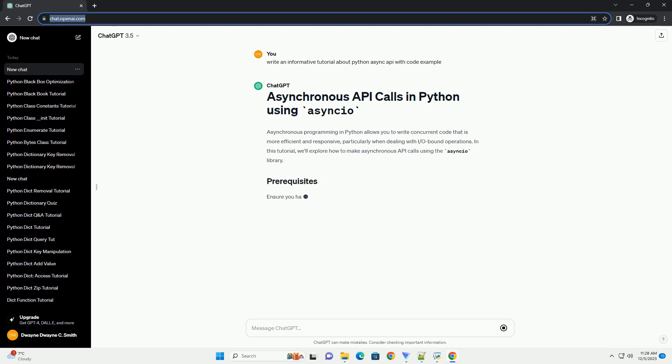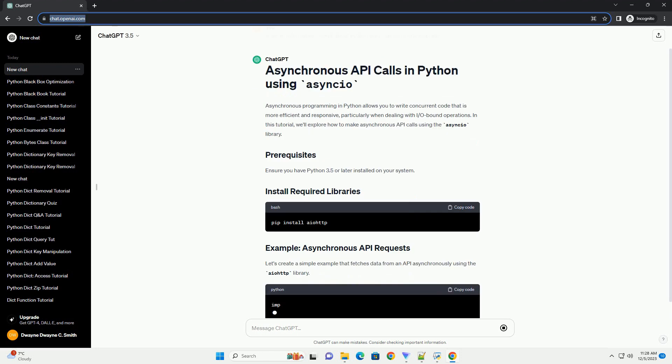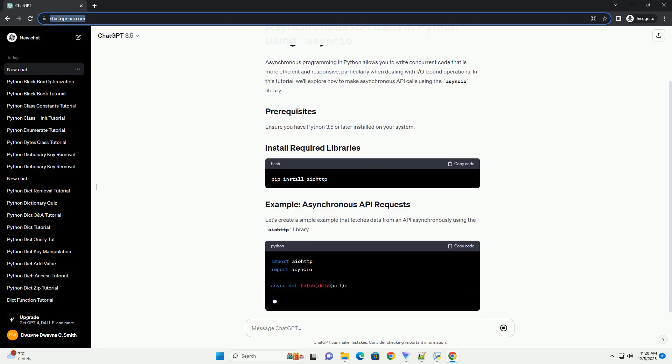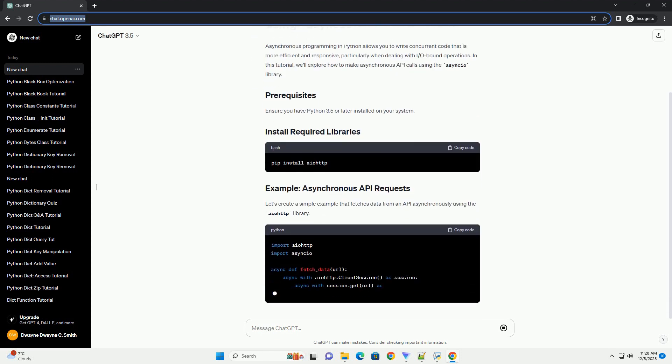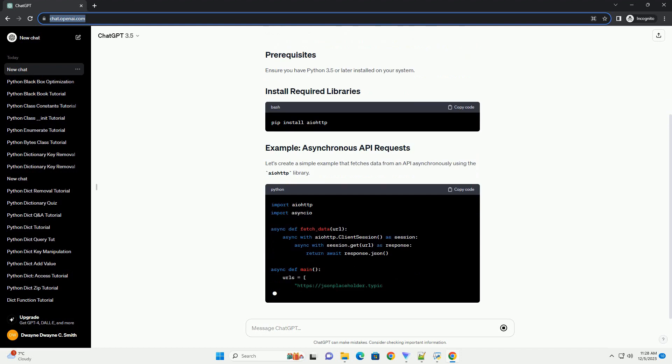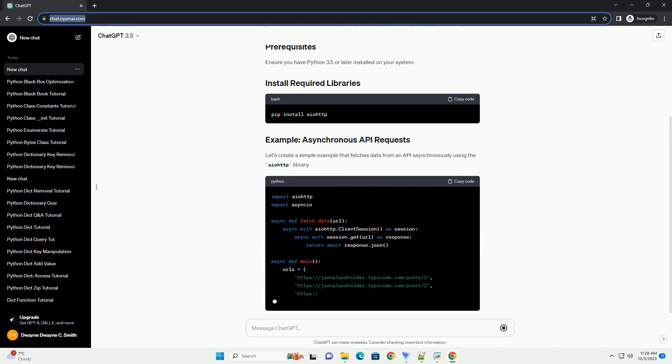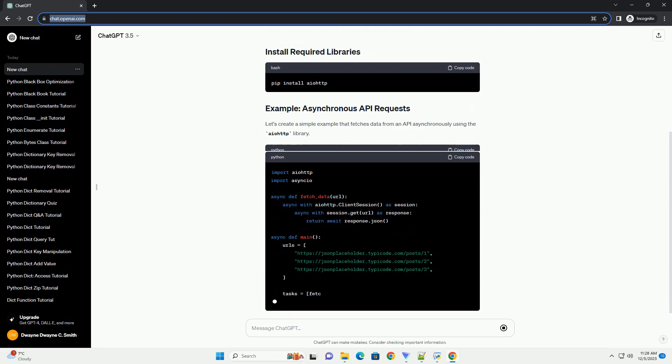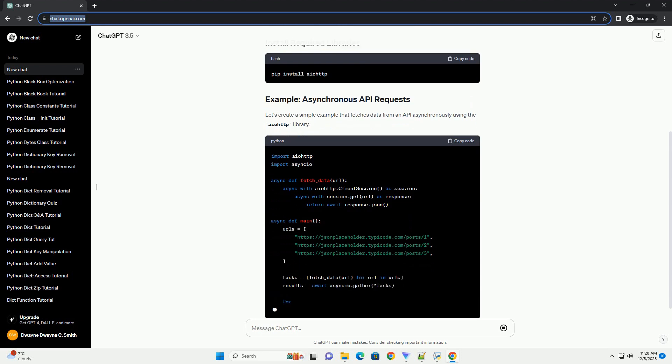In this tutorial, we'll explore how to make asynchronous API calls using the AsyncIO library. Ensure you have Python 3.5 or later installed on your system. Let's create a simple example that fetches data from an API asynchronously using the AIOHTTP library.